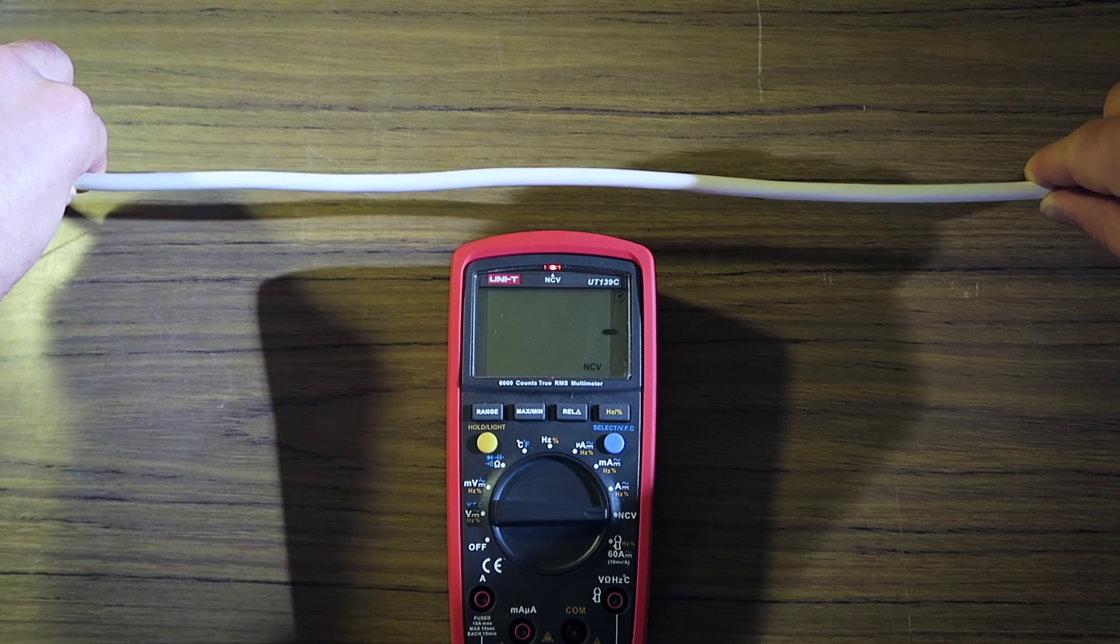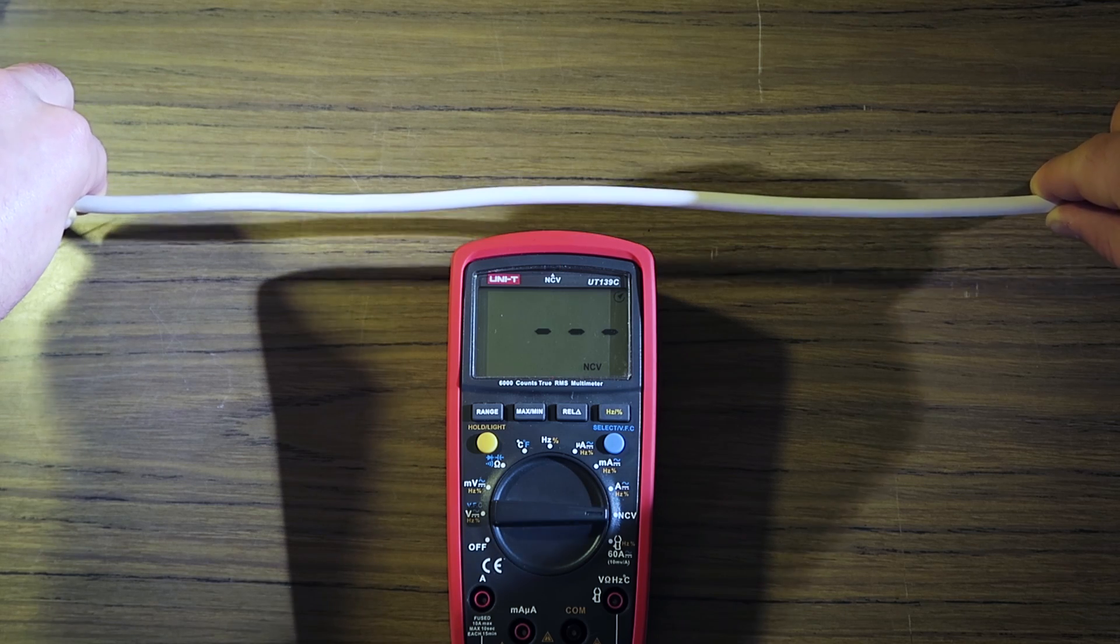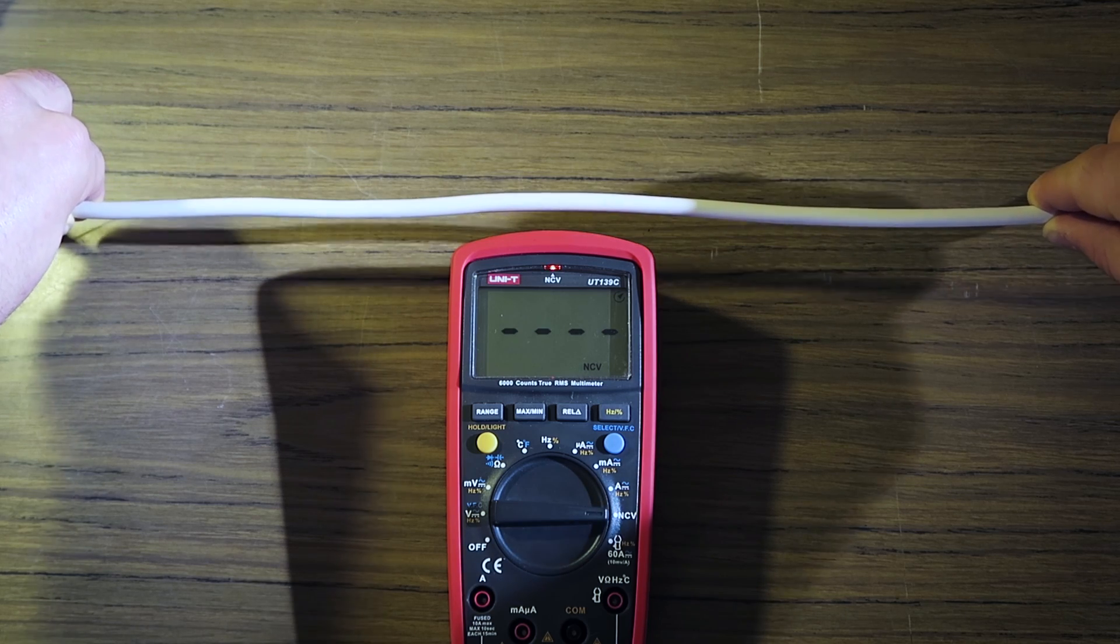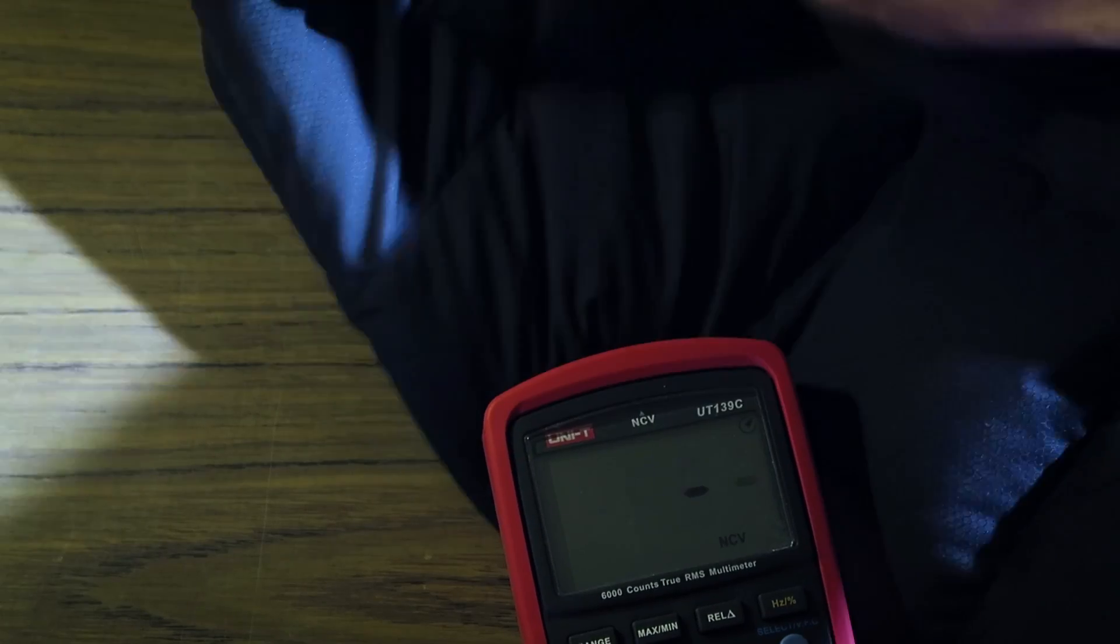Non-contact voltage works well, although I've noticed it sometimes gets confused with static on clothes.